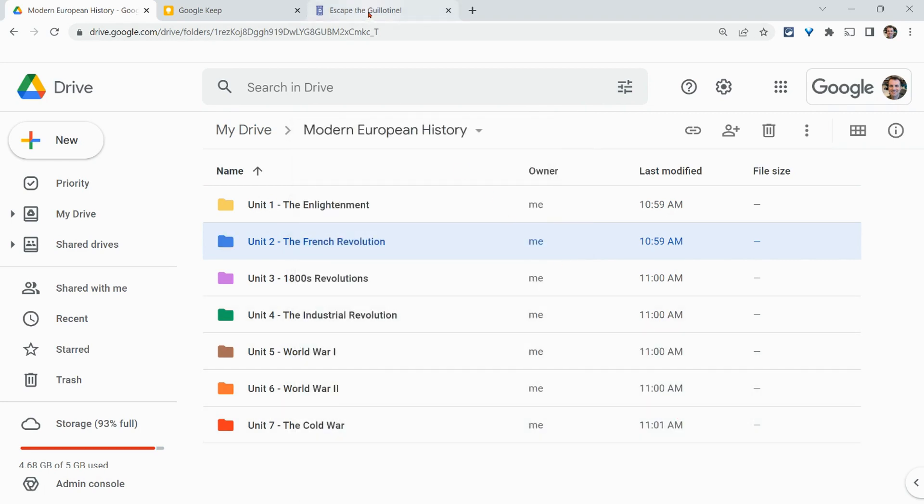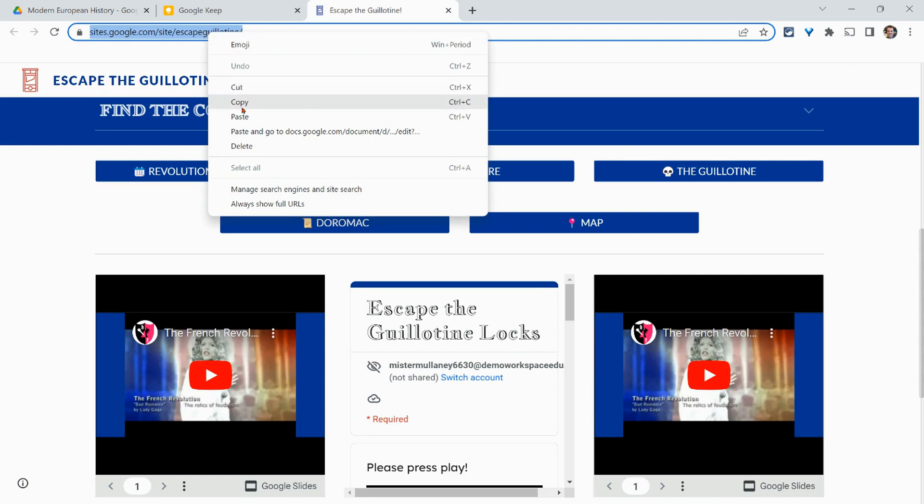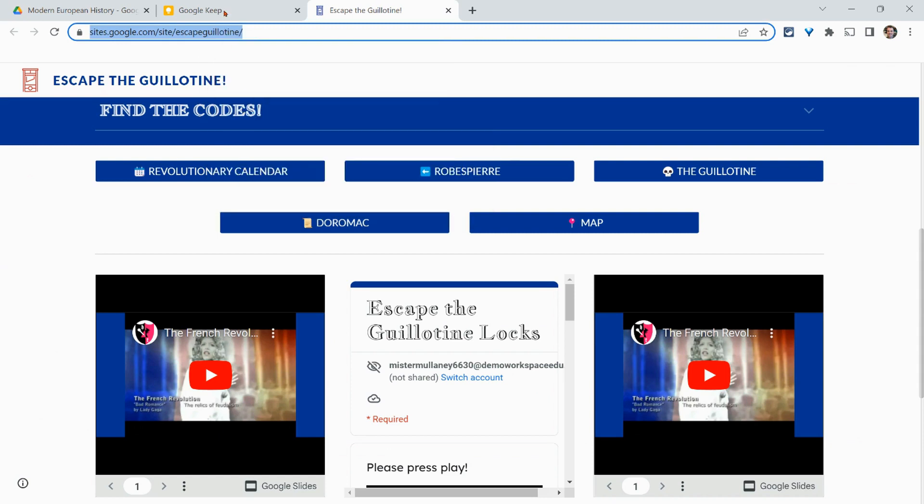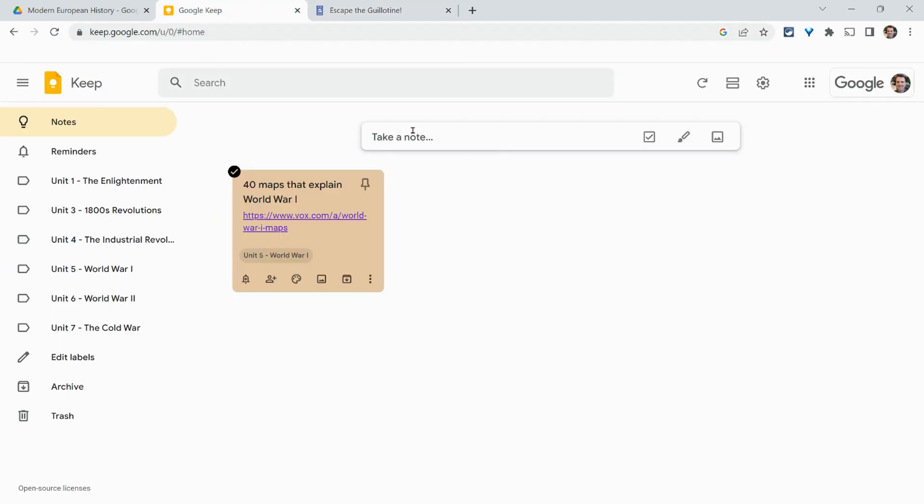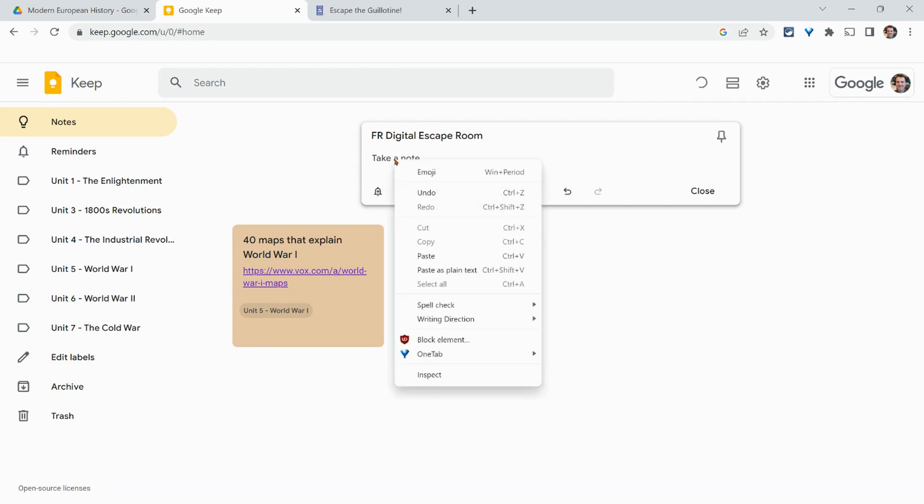So let's say I want to add a material for French Revolution, this digital escape room. I click copy and I want to put it in my Google Keep. So let's take a note right here and we'll say FR digital escape room. And I'll just paste that in there.